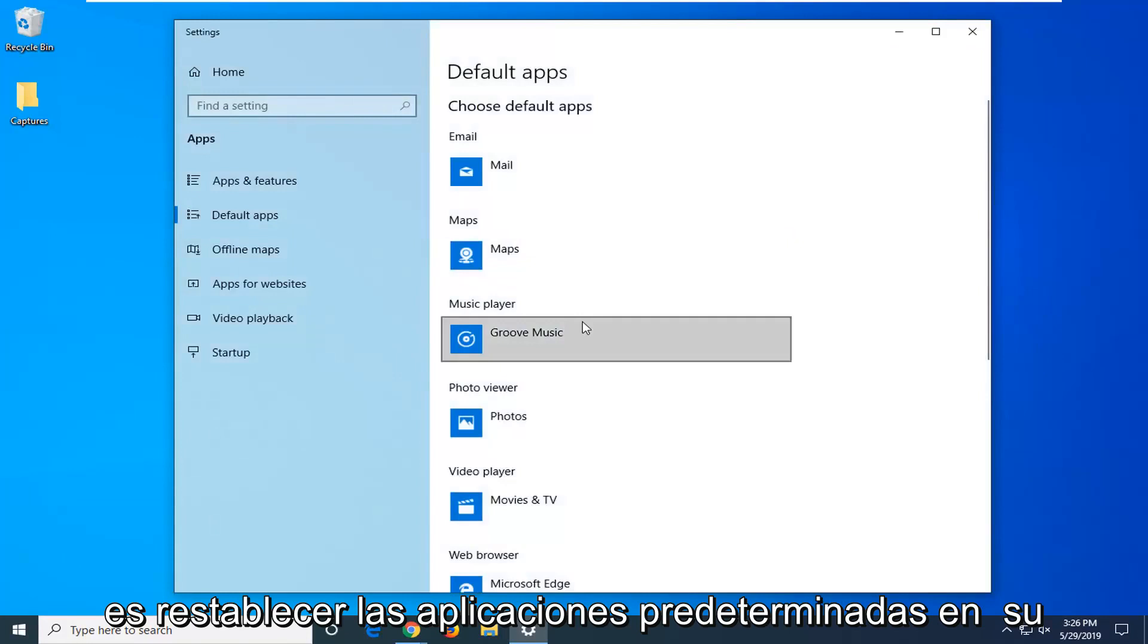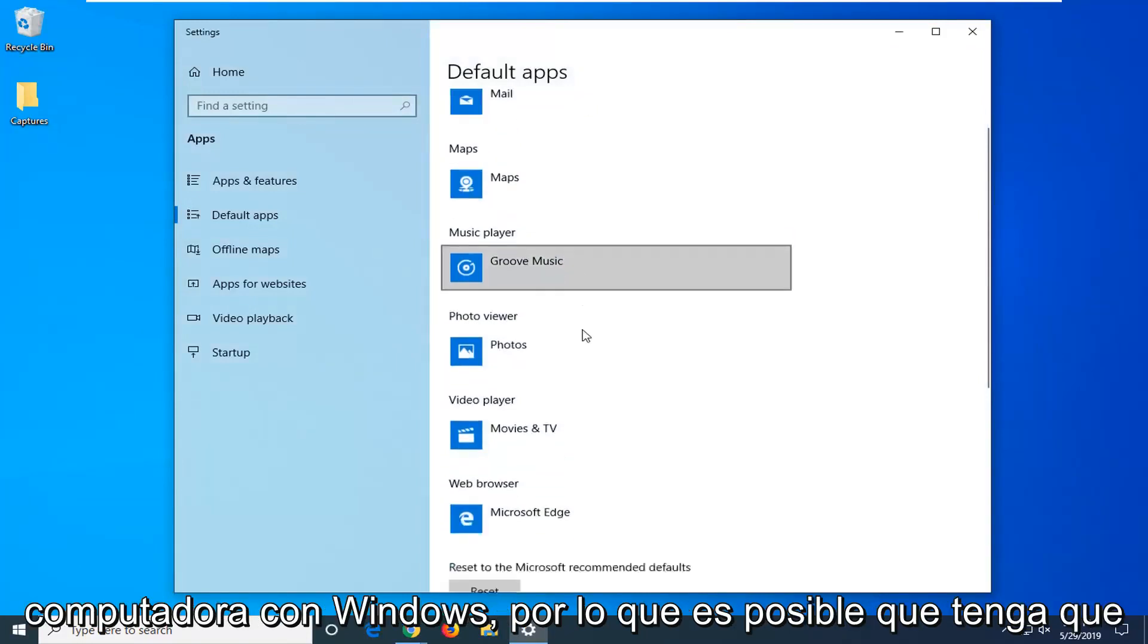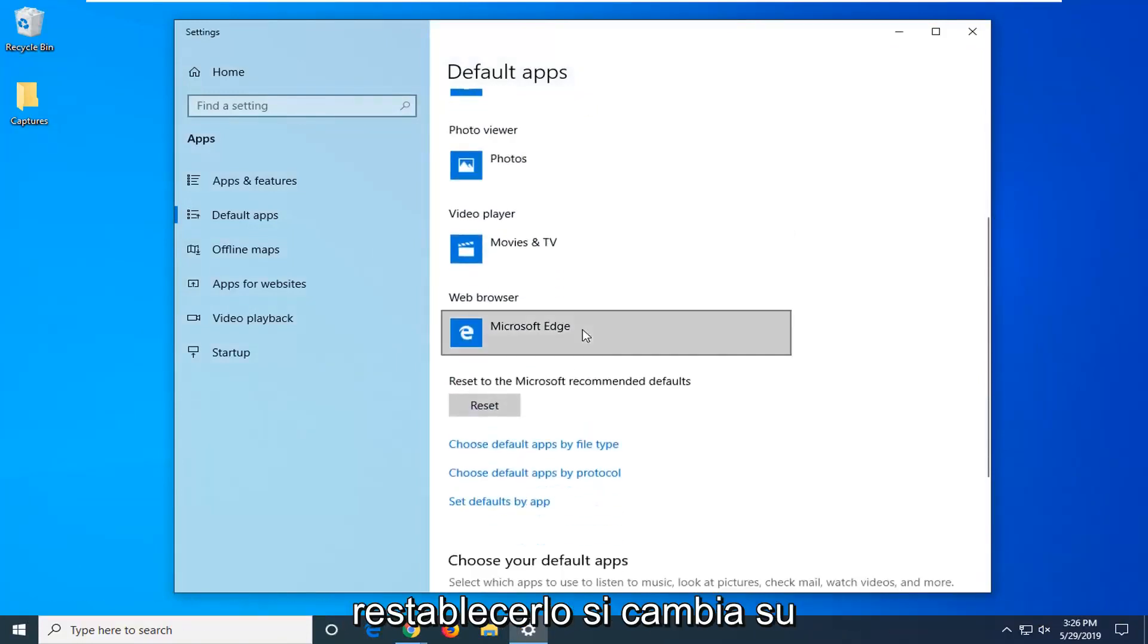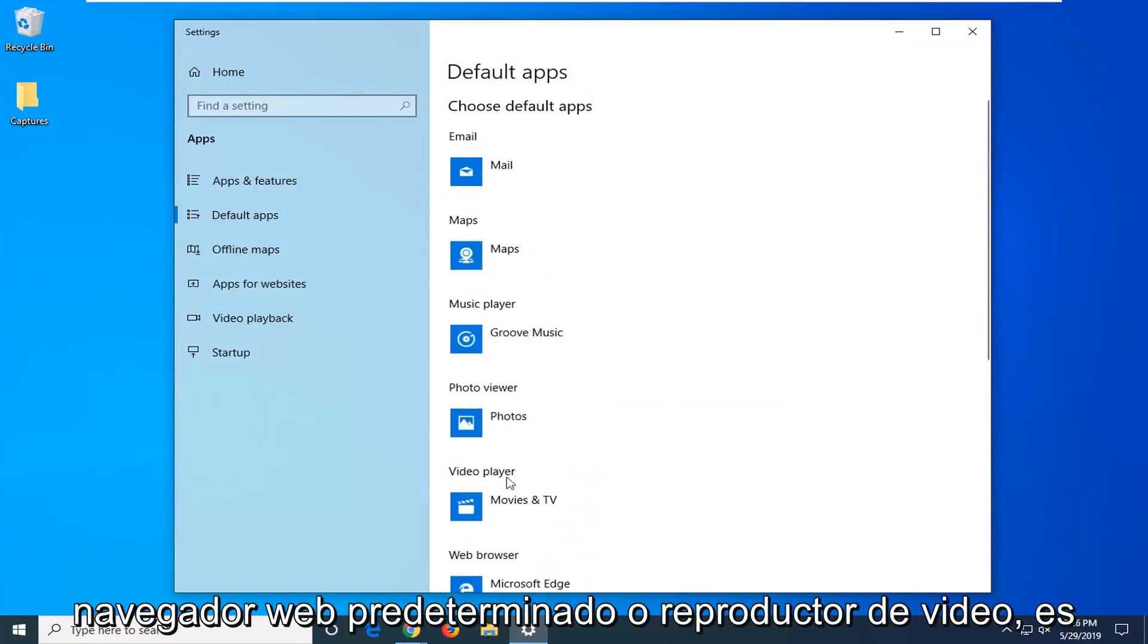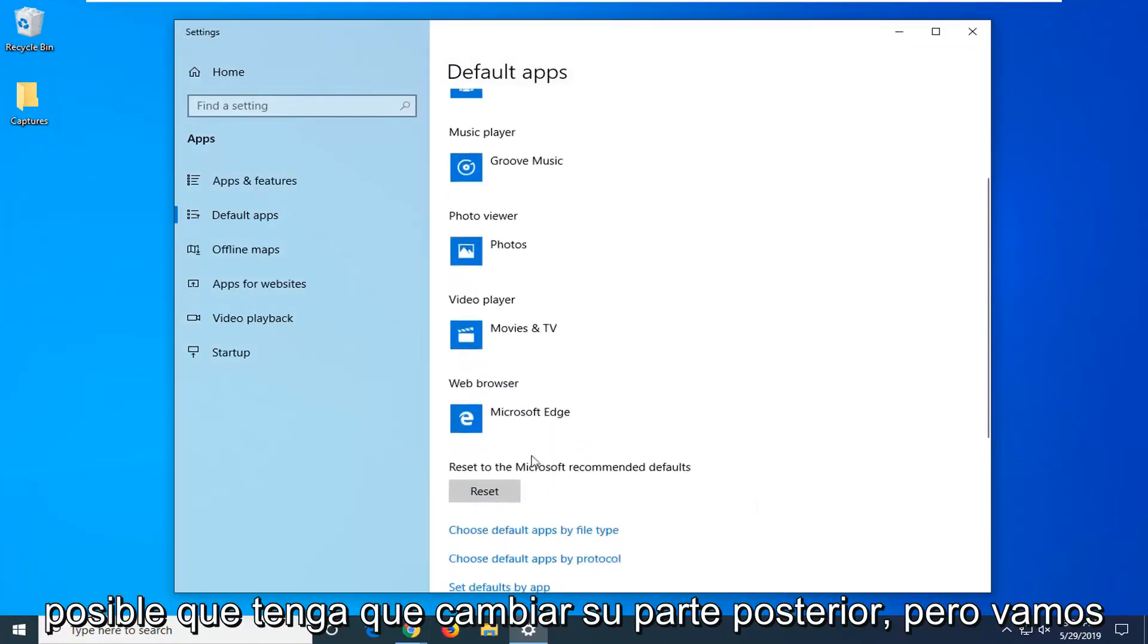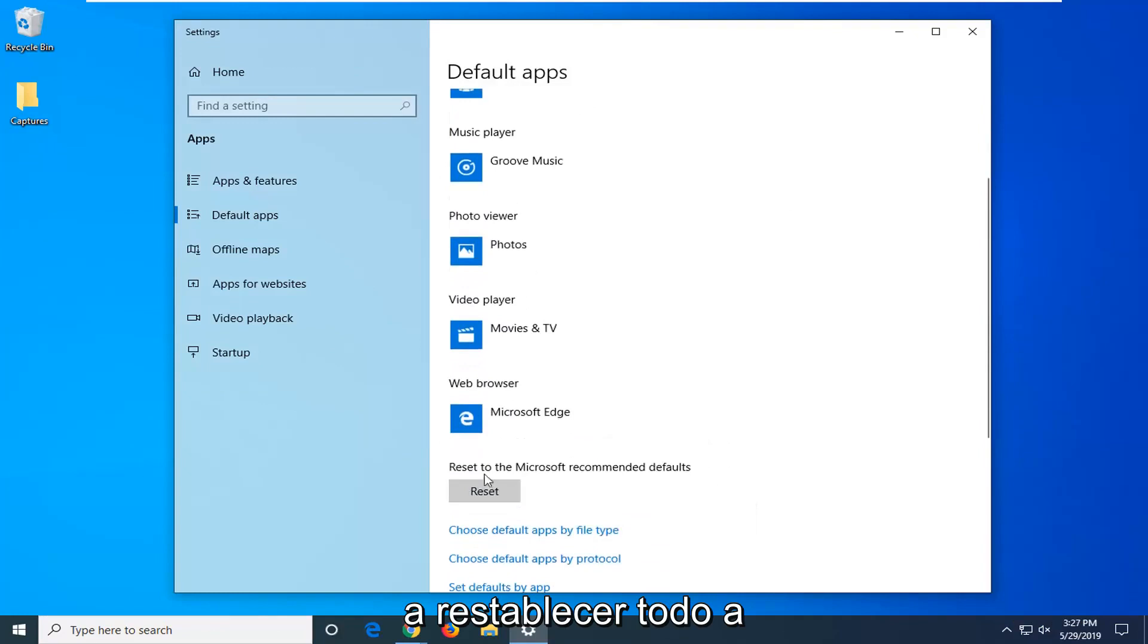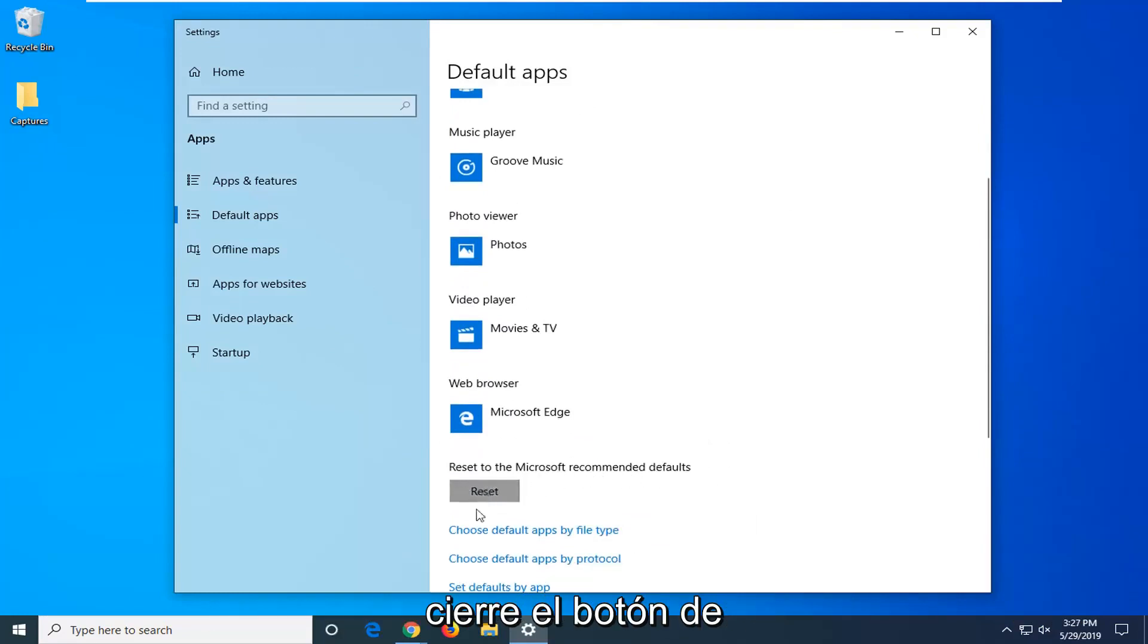Please know what we are about to do is we are going to reset the default apps on your Windows computer, so you might have to reset them back. If you changed your default web browser or video player or whatnot, you might have to change it back. But we are going to be resetting everything back to Microsoft recommended defaults here. So click the reset button.